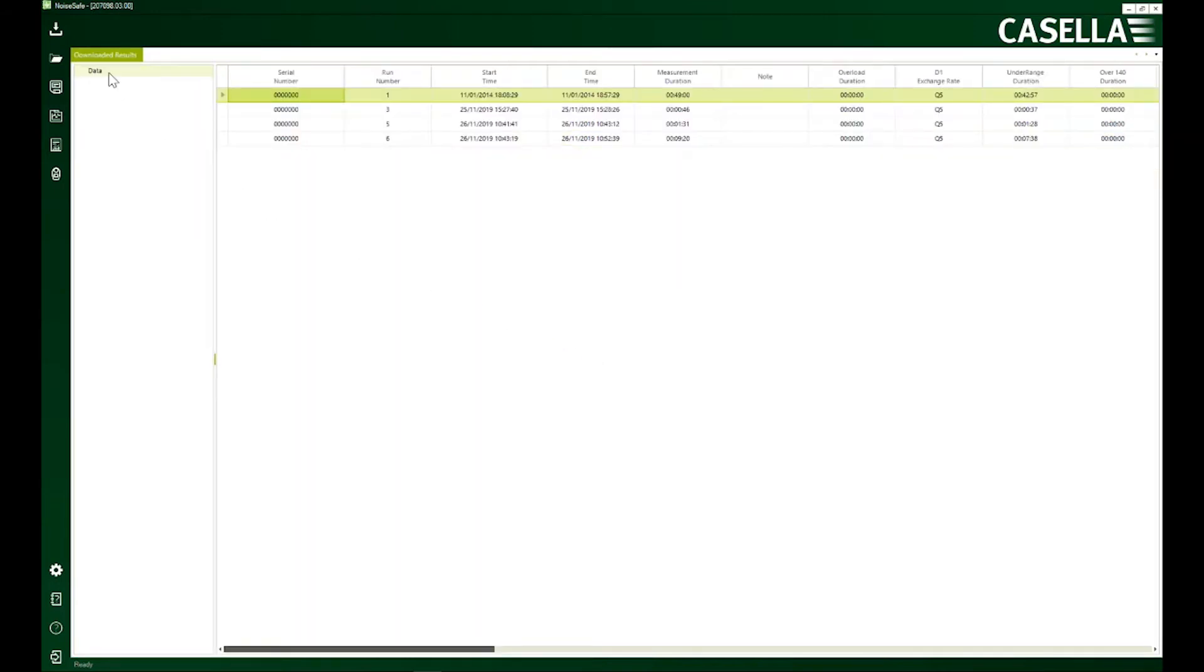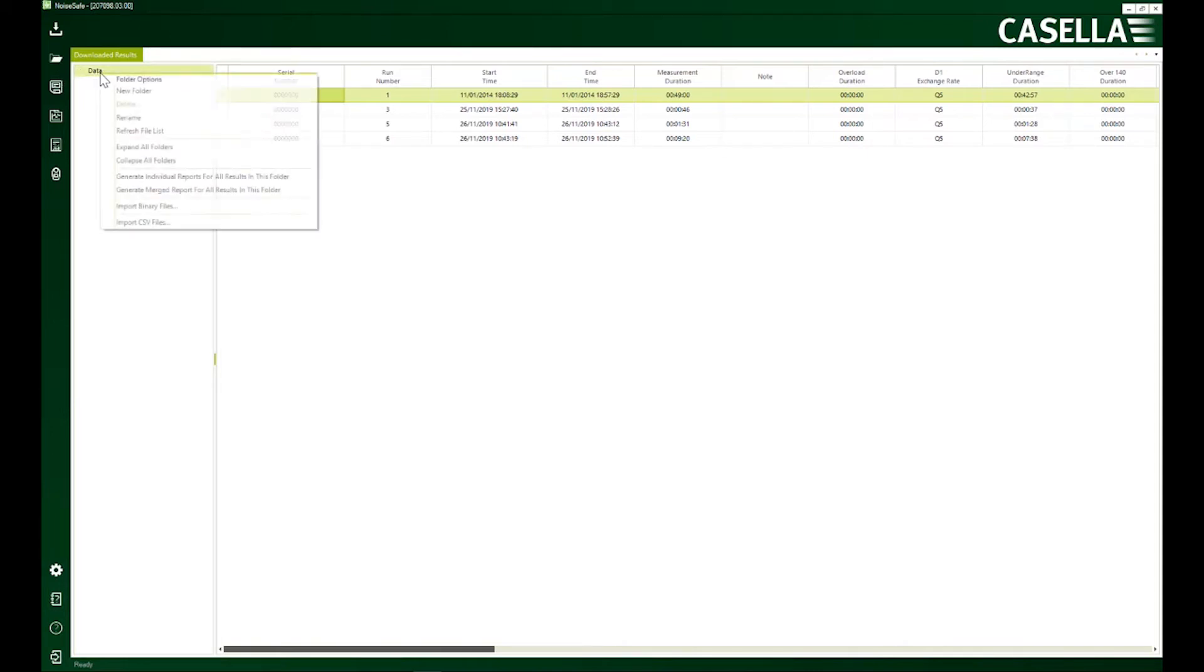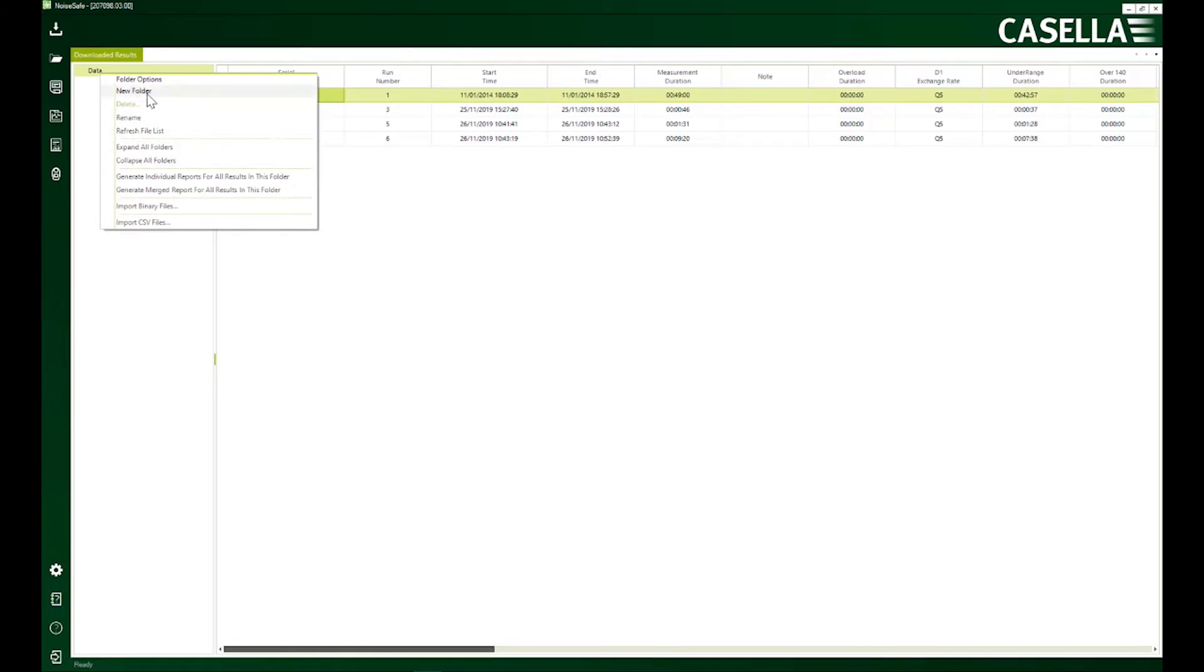Once downloaded they appear here in this tab and the default name is data. You can obviously rename it by right-clicking here and you can create a tree structure. For example, you can add subfolders to it.